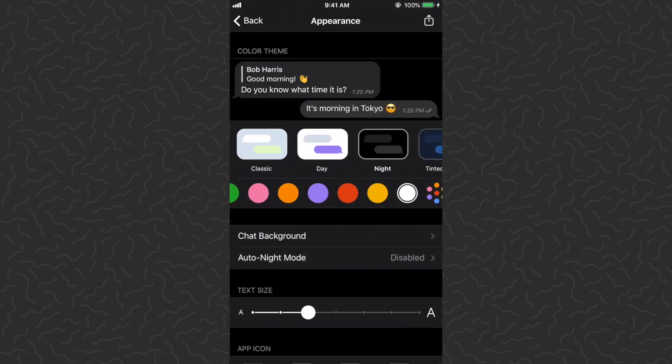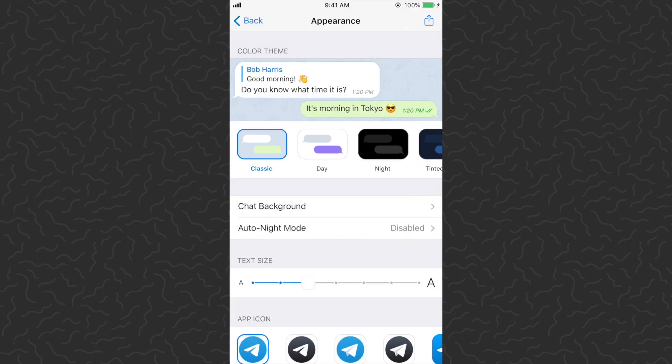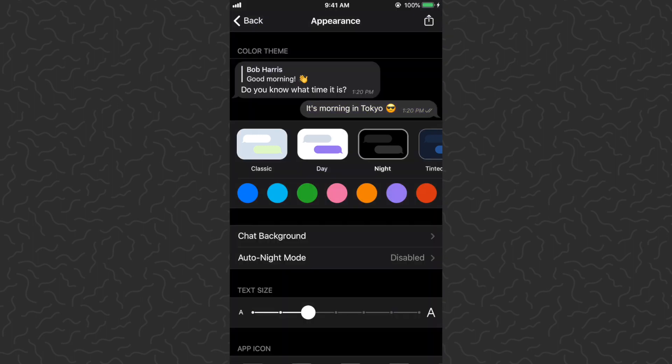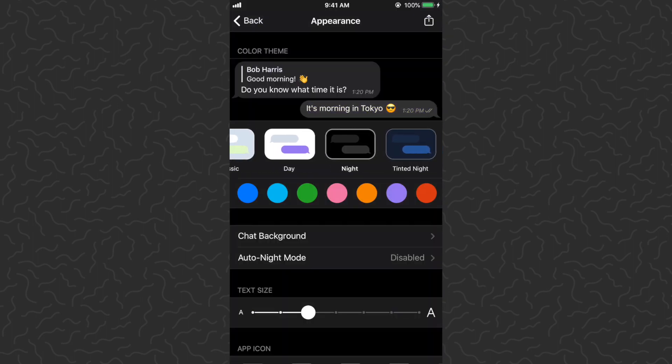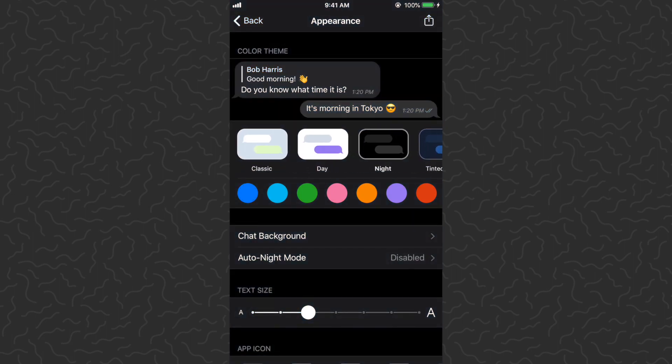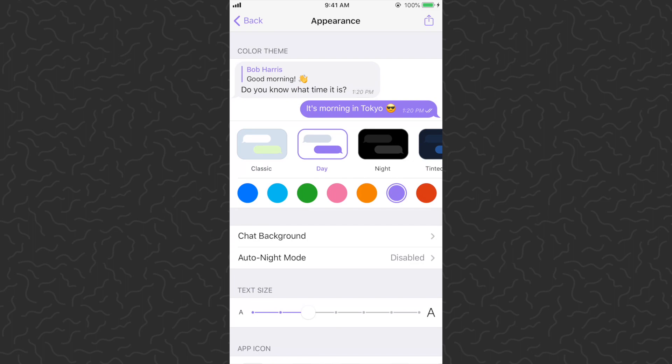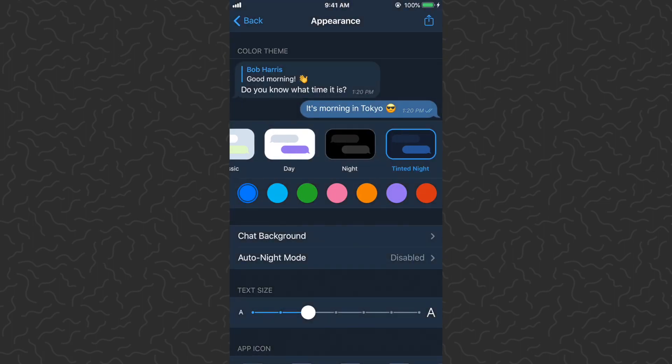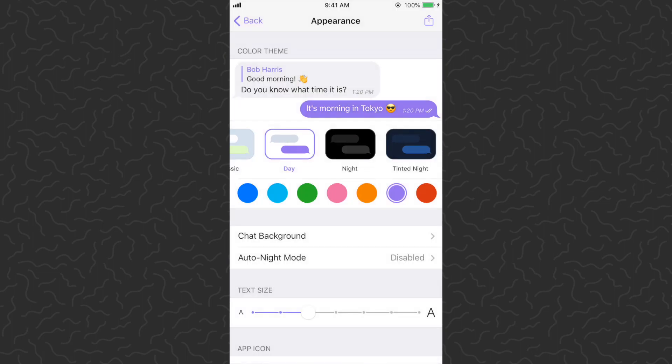Up at the top it's going to show examples of what the chat will look like. We've got Classic, Day, Night, and Tinted Night. In my opinion the best ones are Night and Classic, and also with these other ones.